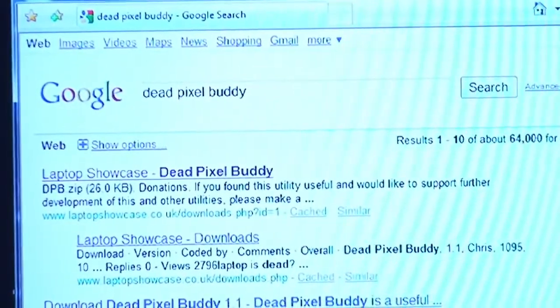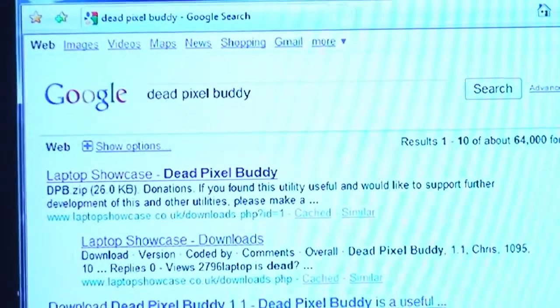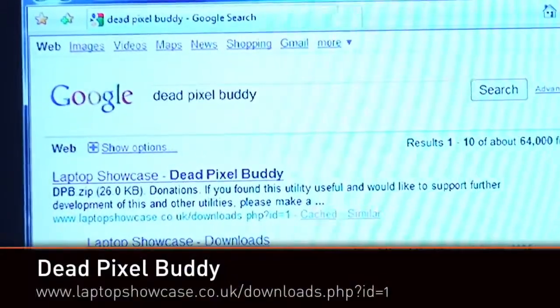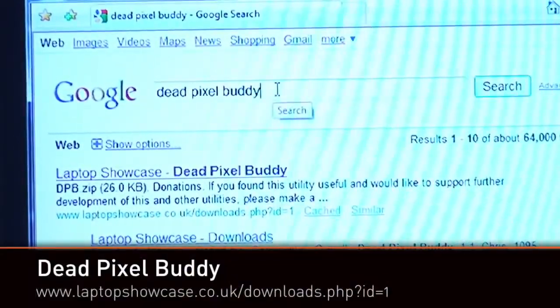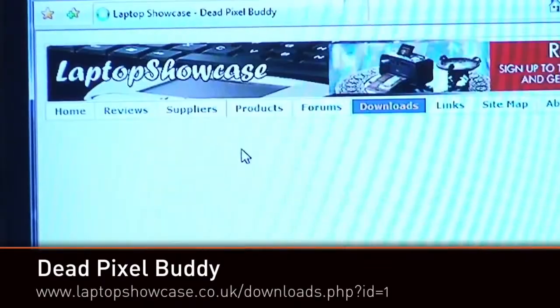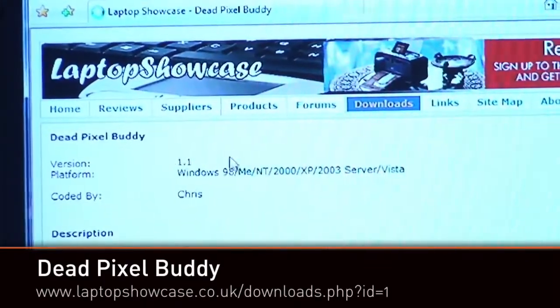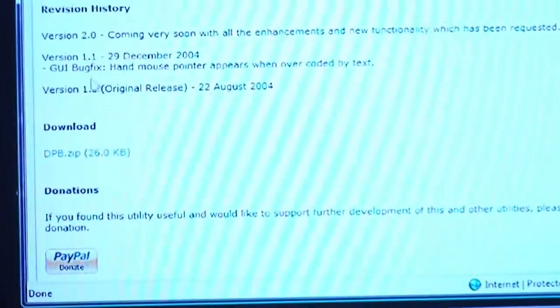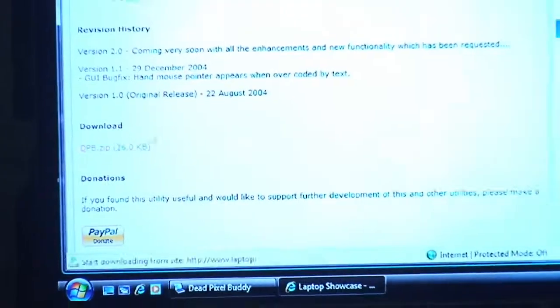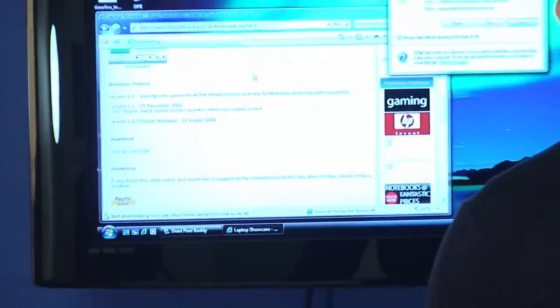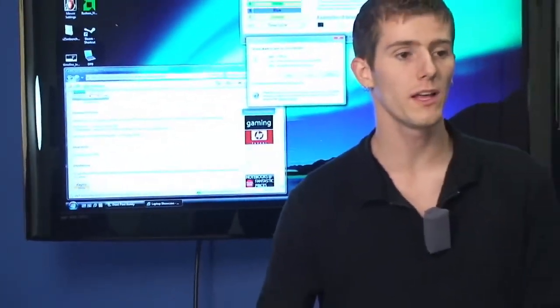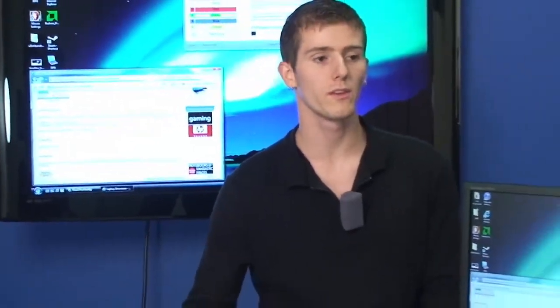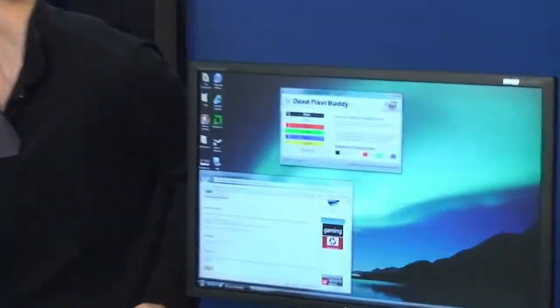Step one when you get a new monitor or a new TV is to find out if you have any dead pixels. I've done a Google search here for dead pixel buddy and I'm using this great little application. You just scroll down, click the download link right there, run the application. It's a tiny little download and then you will end up with a window that looks a little bit something like this.